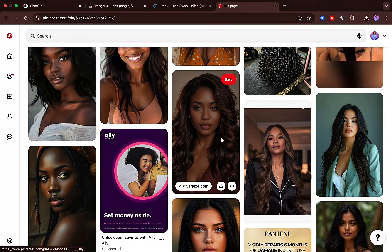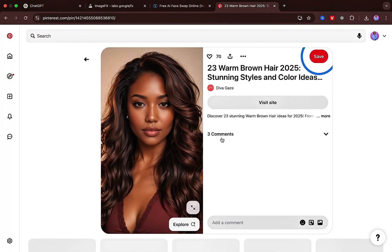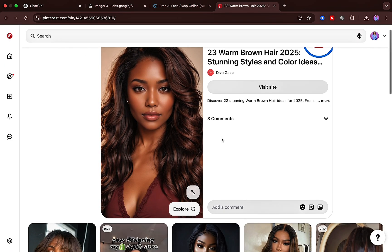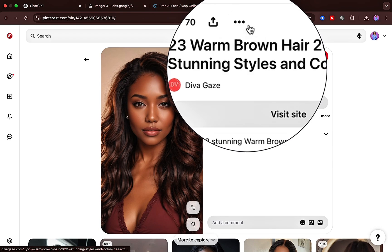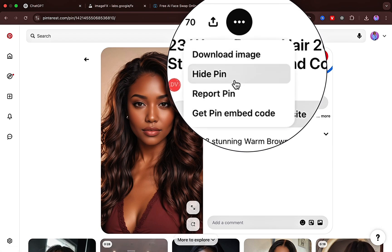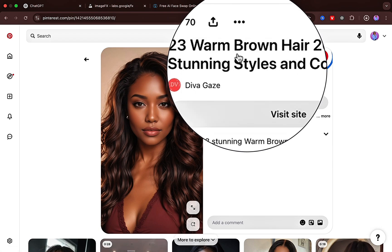Here's how to make your AI clone. First, you're going to find a photo on Pinterest that you like. This is going to be a reference image. Go ahead and download that right now.